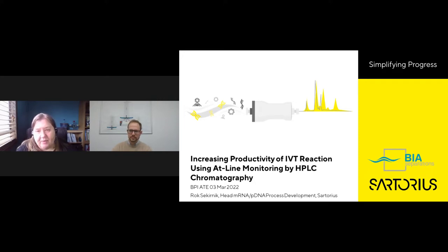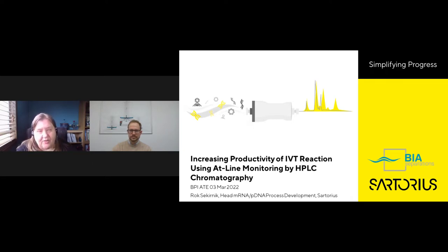Before we get started, just a couple of notes. This webcast is being recorded and will be made available for replay in the multimedia section of our website. We've muted the audio lines, but we welcome you to type in your questions for our speaker in the question-answer window on your screen.